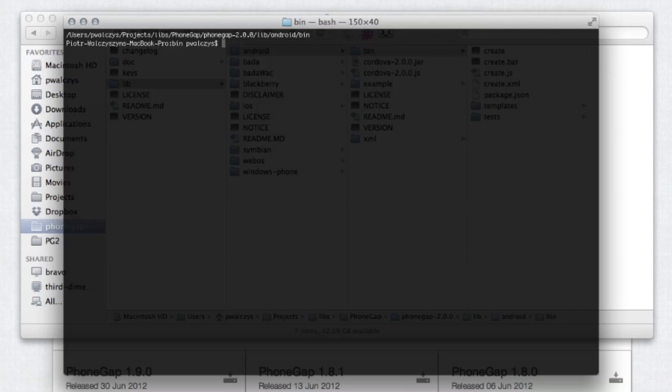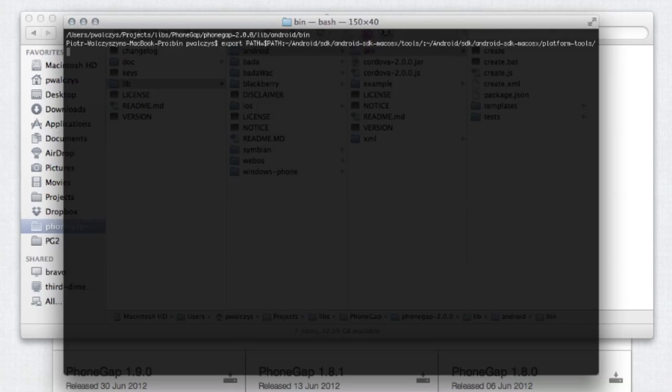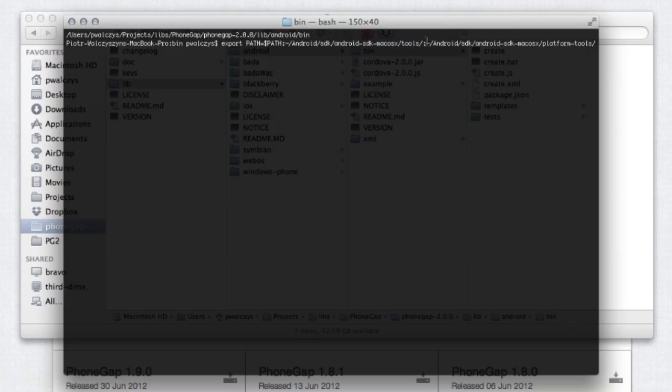Before you actually do that, you may have to make sure that you have Android SDK downloaded and installed, and also you have the Android SDK tools and platform tools packages in your path. So in order to do that, you can use this short command line here, export path and use the old path and then point to first of all tools and platform tools as well. So if you have those two in the path, now you can actually run create script.